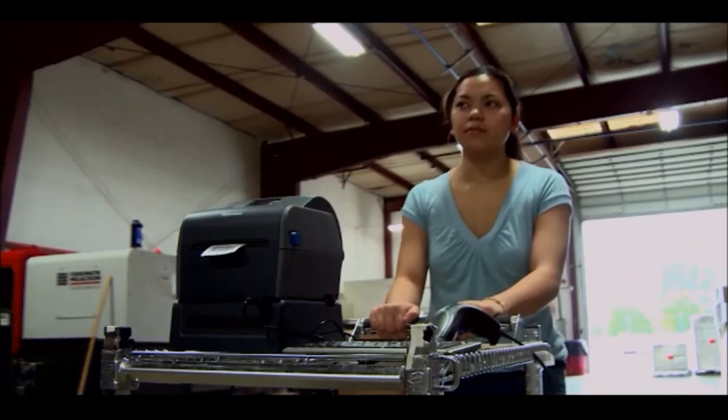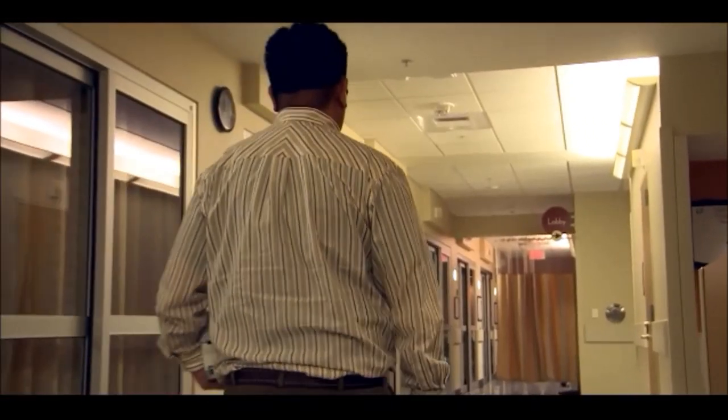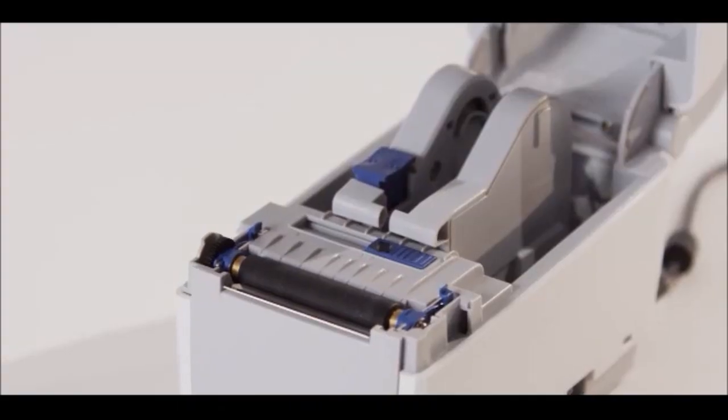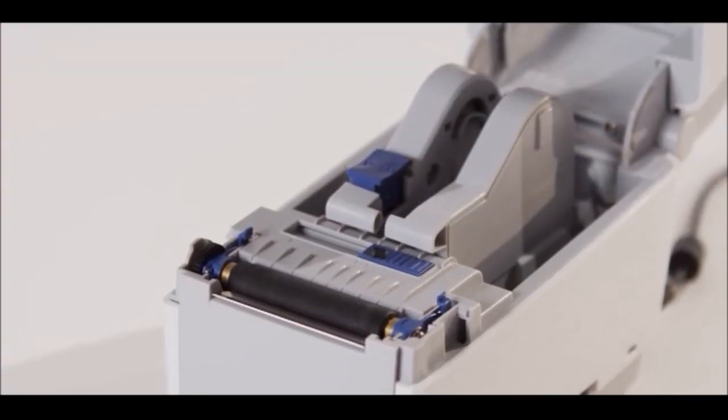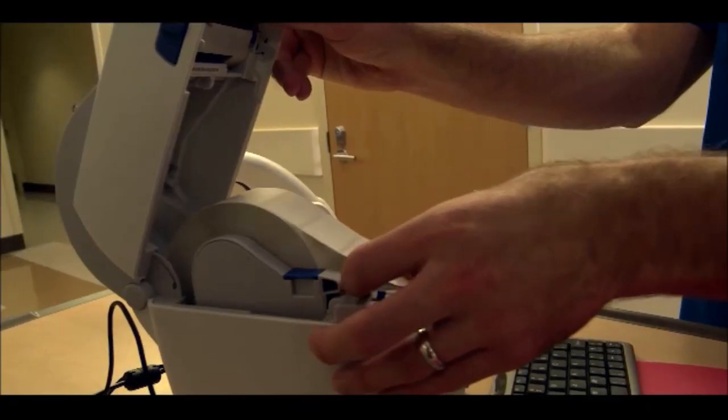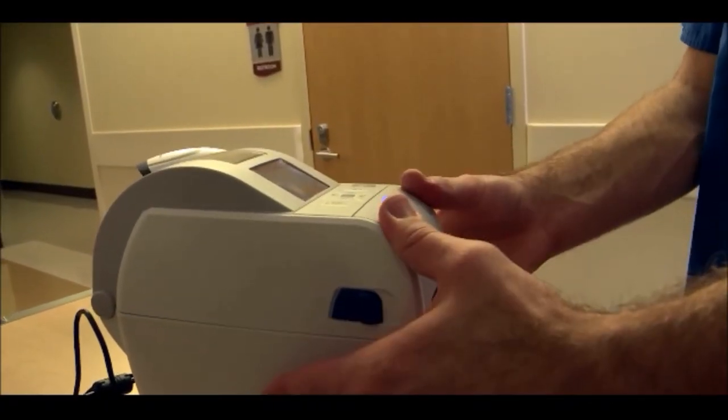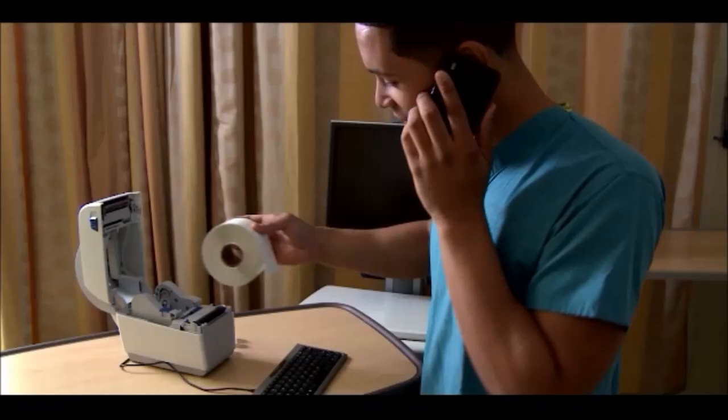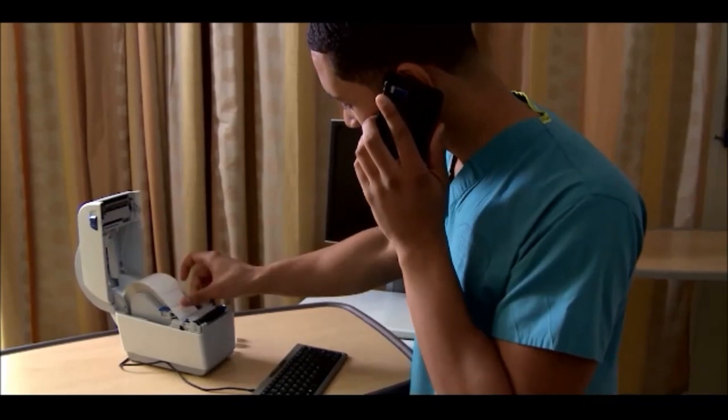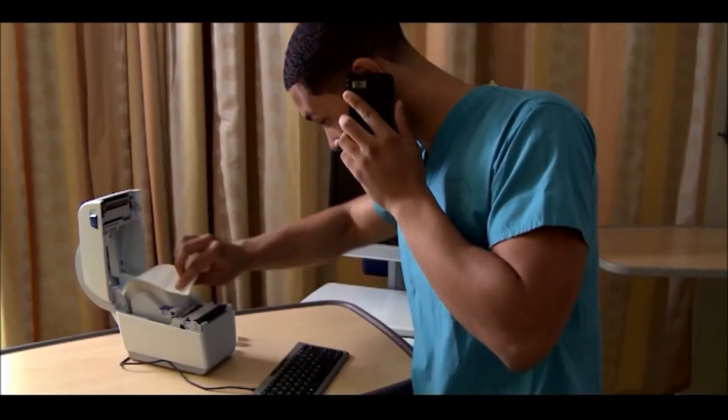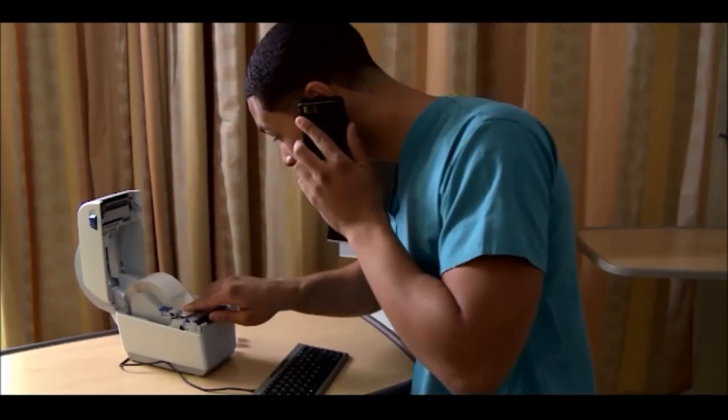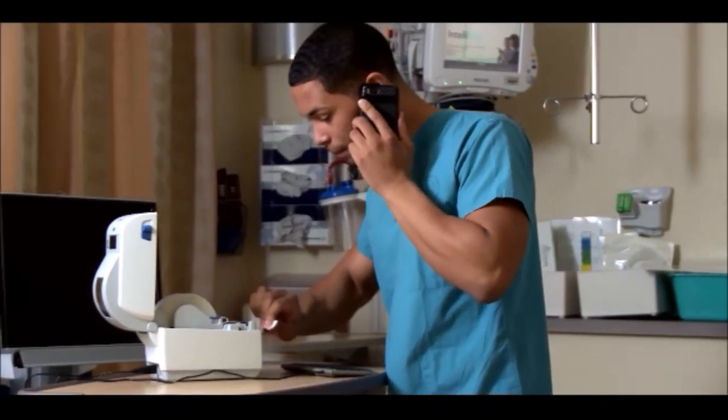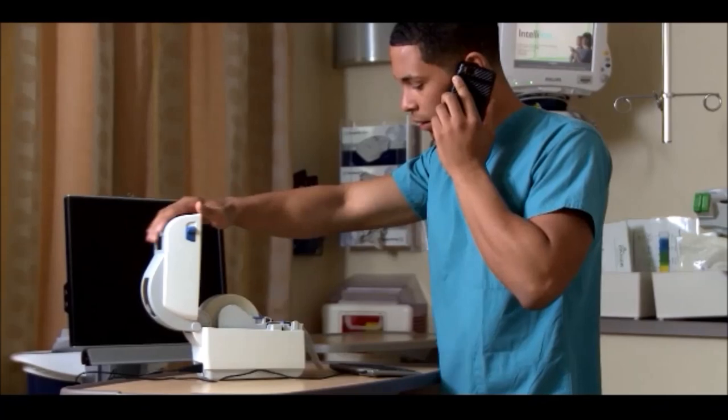The clamshell design of the PC Series printer family ensures that it's going to last. And with one-handed operation, with either your left hand or your right hand, you can open the printer, unload the media, and reload the media.